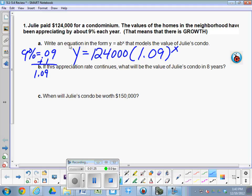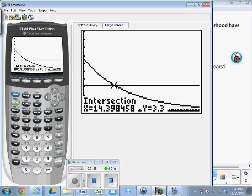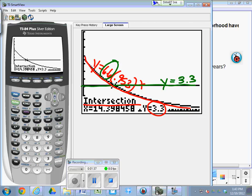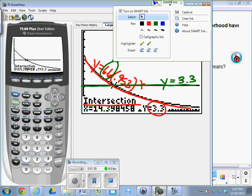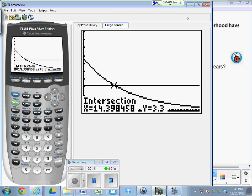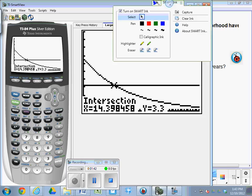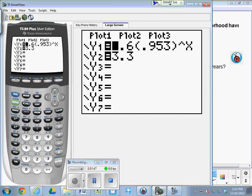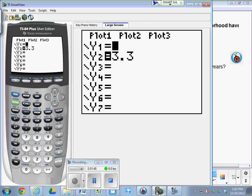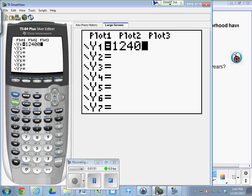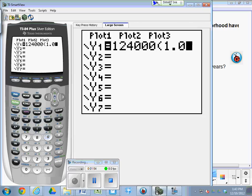What will be the value in 8 years? And finally, C, when will it be worth 150? We're going to do both of these problems using the graphing calculator. So, take out your calculator and go to y equals and put the equation in. 124,000 times 1.09 to the x.